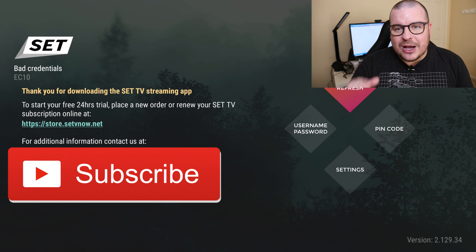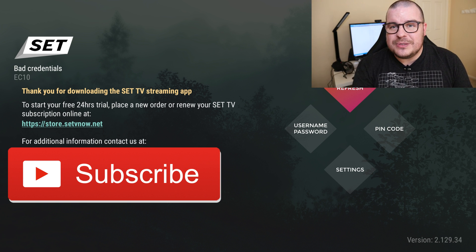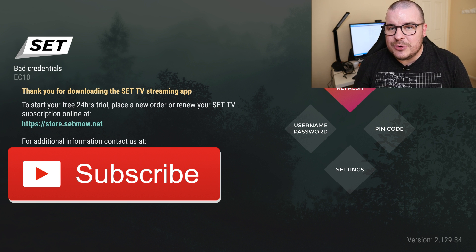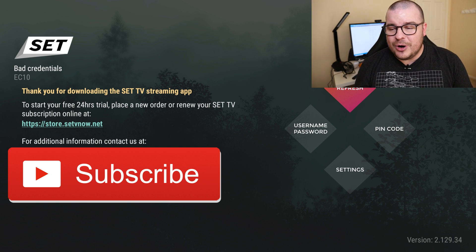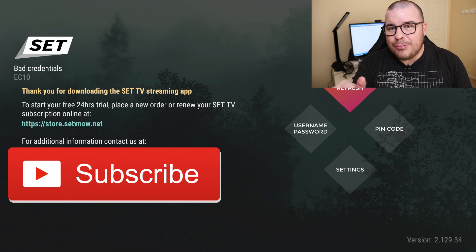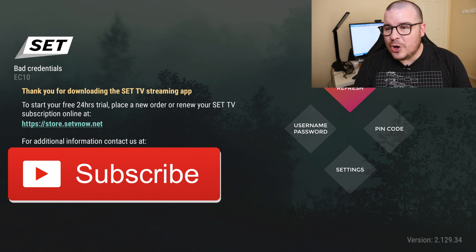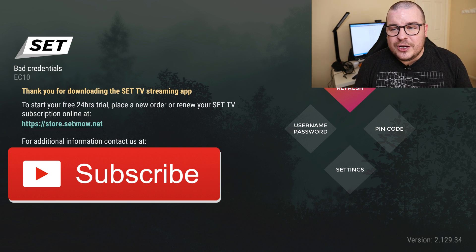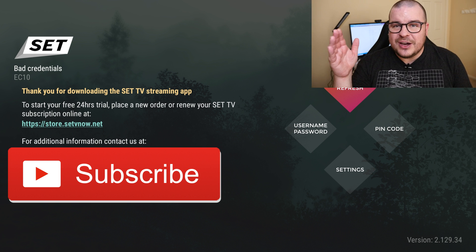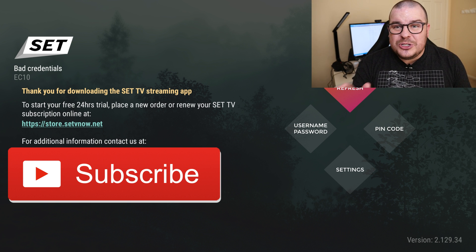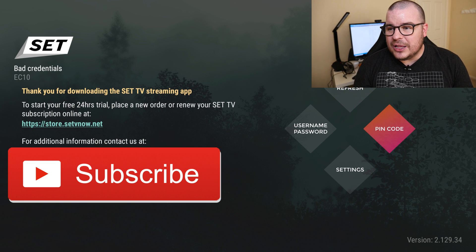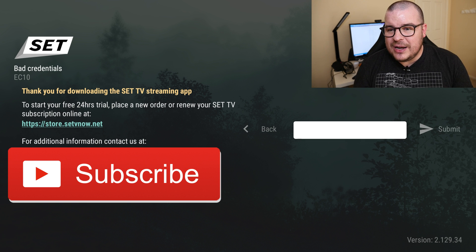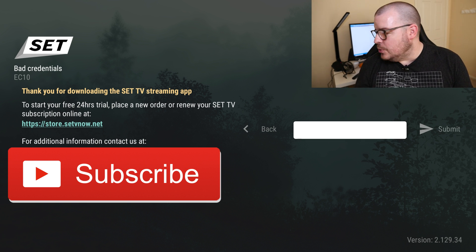So you're going to need new codes unfortunately when you update to this new app. So what you'll do is reach out to Set TV Now, just go to their website and talk to their customer service or call their number. SetTVNow.com is the website, I'll put this down below. And you want to get new codes for all your devices that you're going to install this new app on.